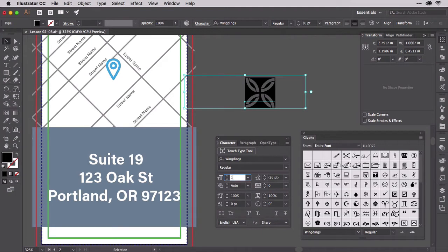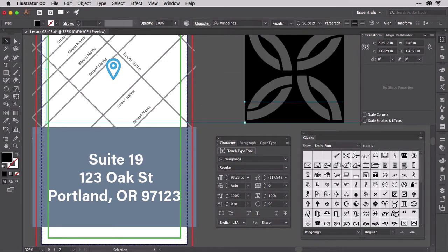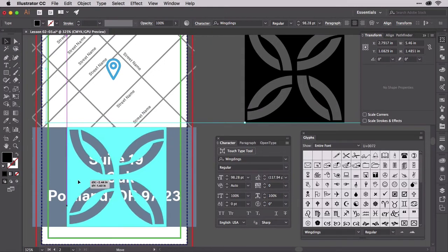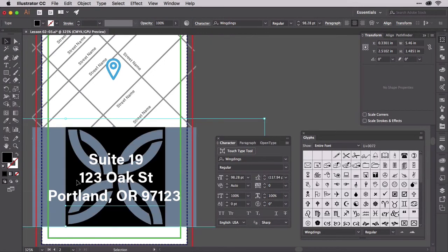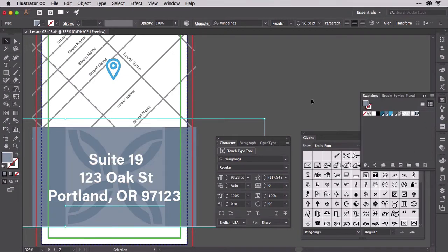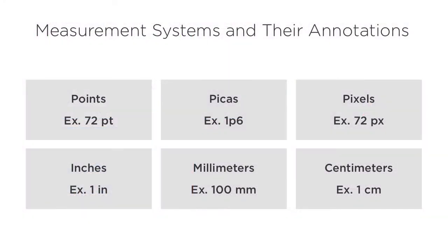Enter 1.365, space, i, n, and tab or return. Illustrator simultaneously does the conversion from inches to points and resizes the text to that new measurement. No muss, no fuss, no risk of a deadline-addled brain forgetting to carry the one. This trick works with any measurement system Illustrator supports, which includes points, picas, pixels, inches, millimeters, and centimeters.